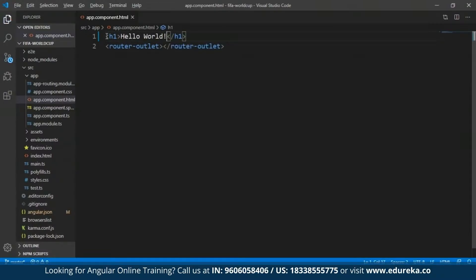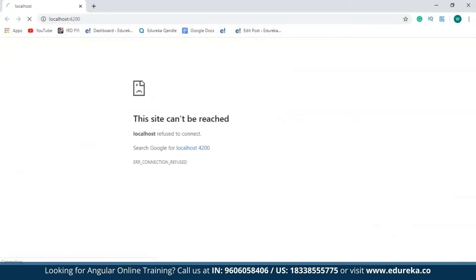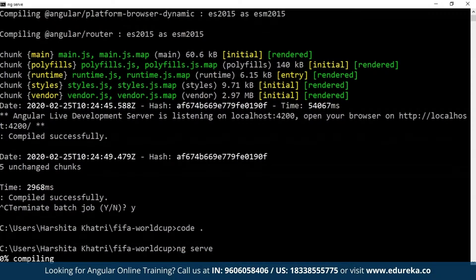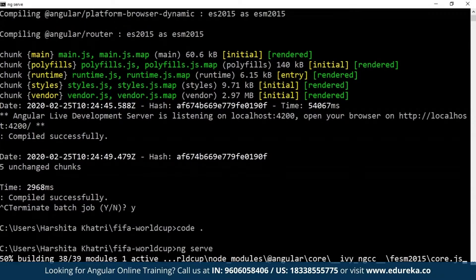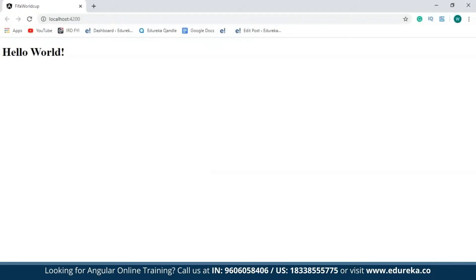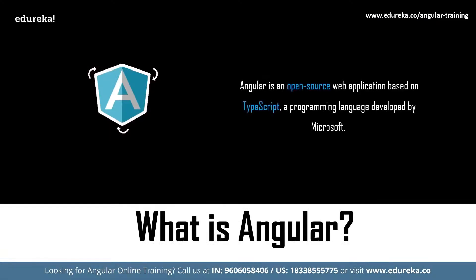I'll save this and get back to my development server. I'll rerun the development server by typing 'ng serve' and hitting enter. As you can see, my application is working fine. So I shall modify this application progressively as we move on.